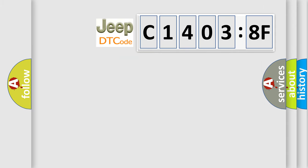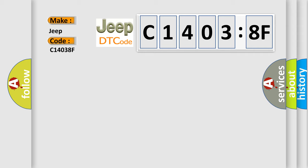The number itself does not make sense to us if we cannot assign information about what it actually expresses. So, what does the diagnostic trouble code C14038F interpret specifically for Jeep car manufacturers?